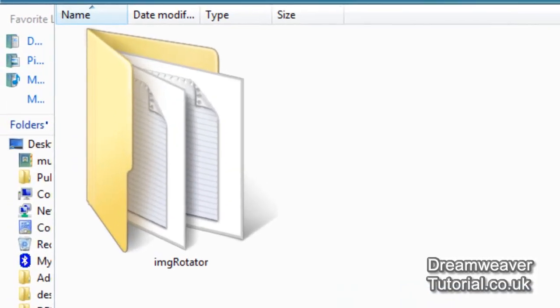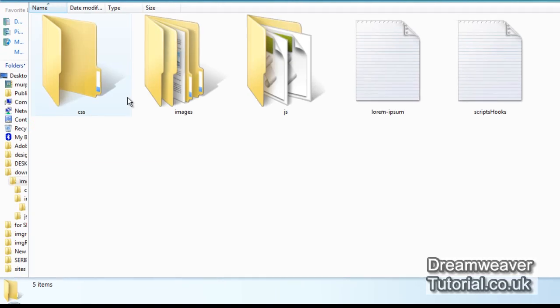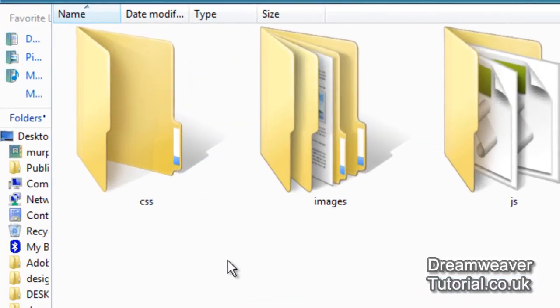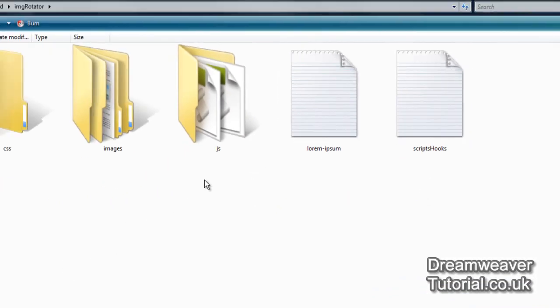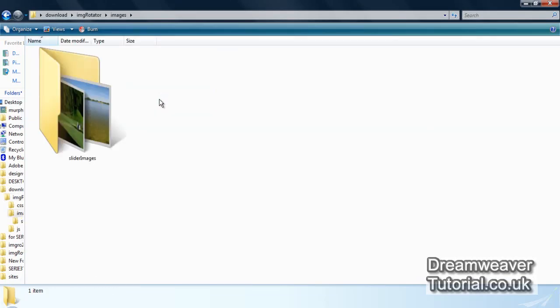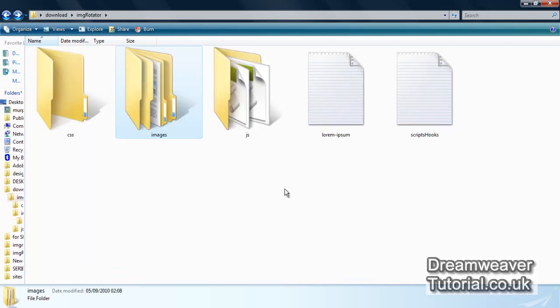When you've downloaded the file there will be a folder called img rotator. Inside you'll find a CSS folder — an empty CSS folder — and an images folder with five images inside. There's also a js folder which contains a jQuery JavaScript library, some lorem ipsum text, and some script hooks. The slider images are 950 pixels in width by 300 pixels in height.